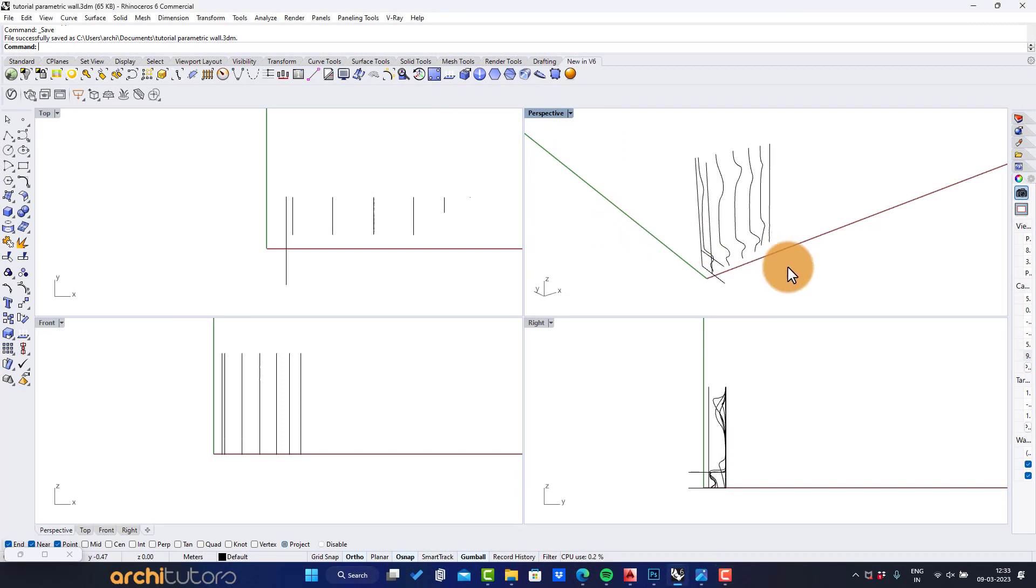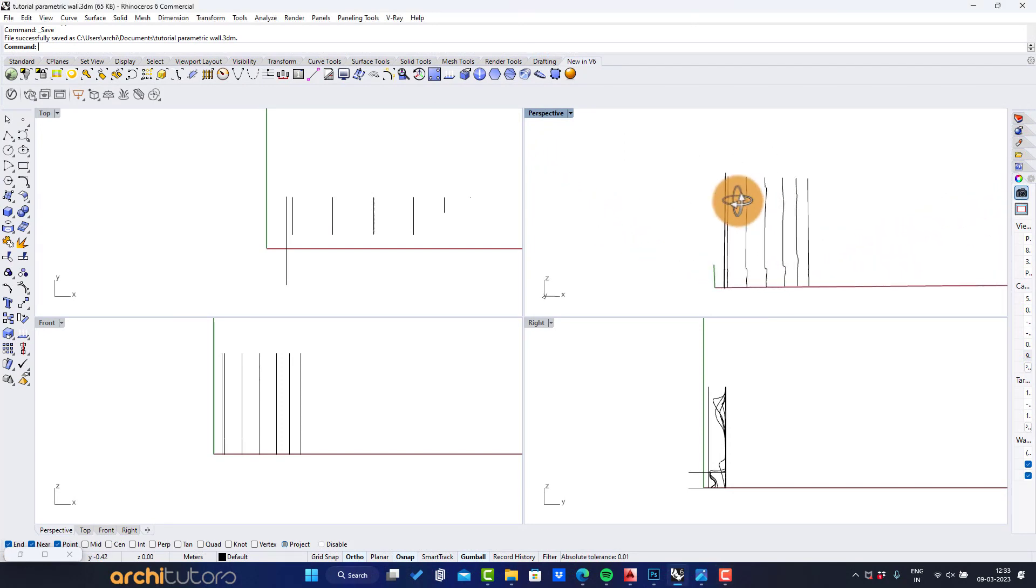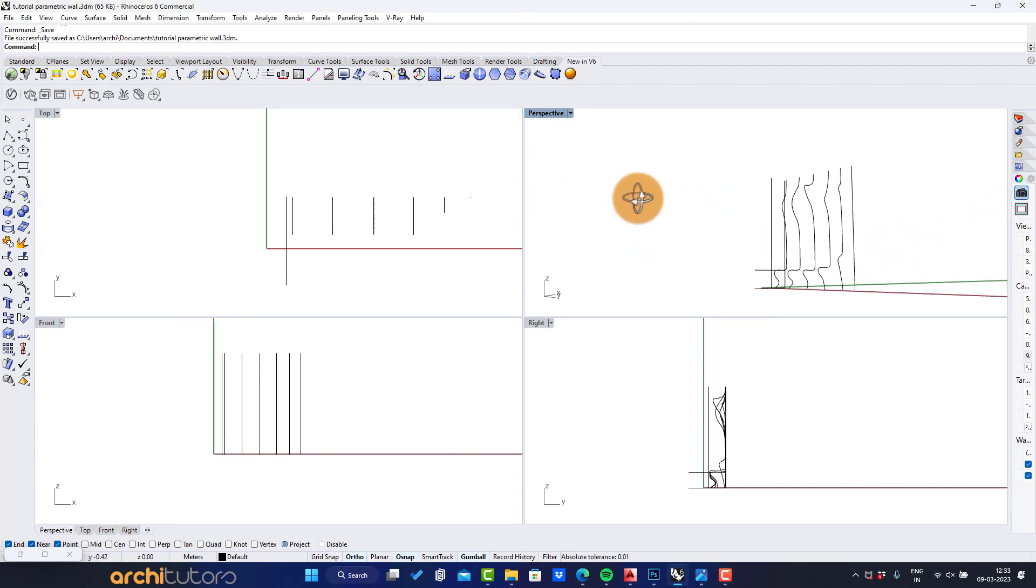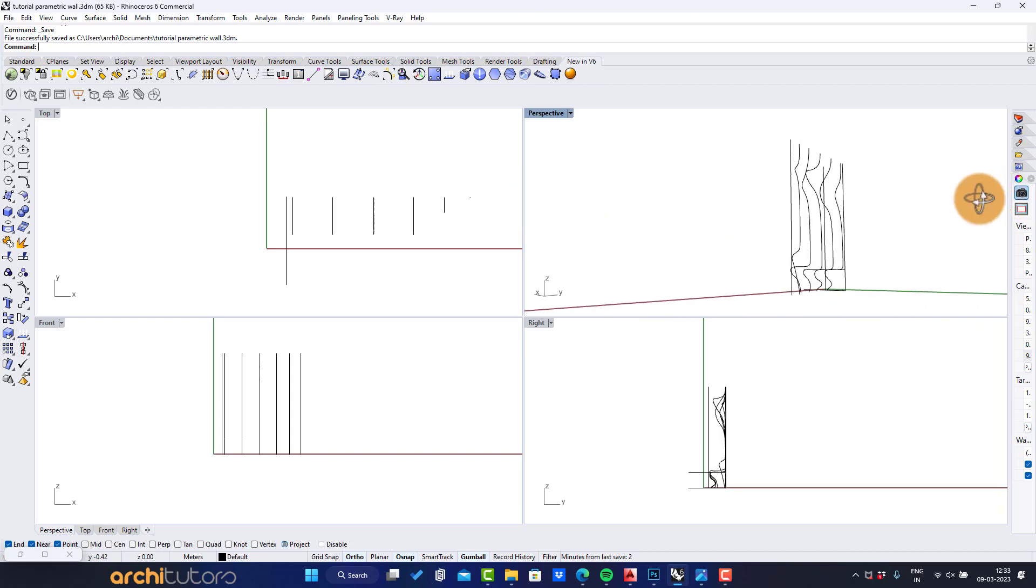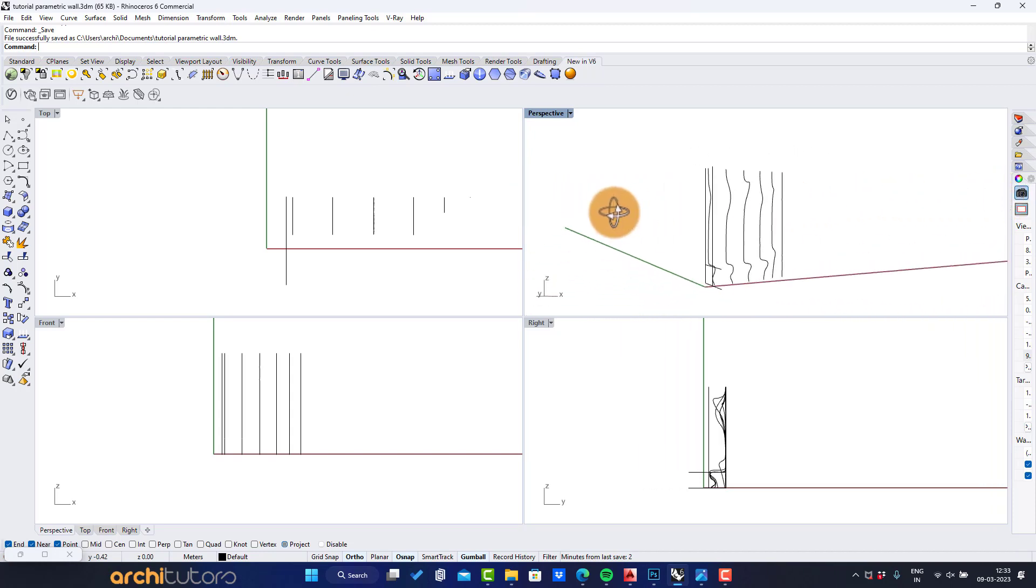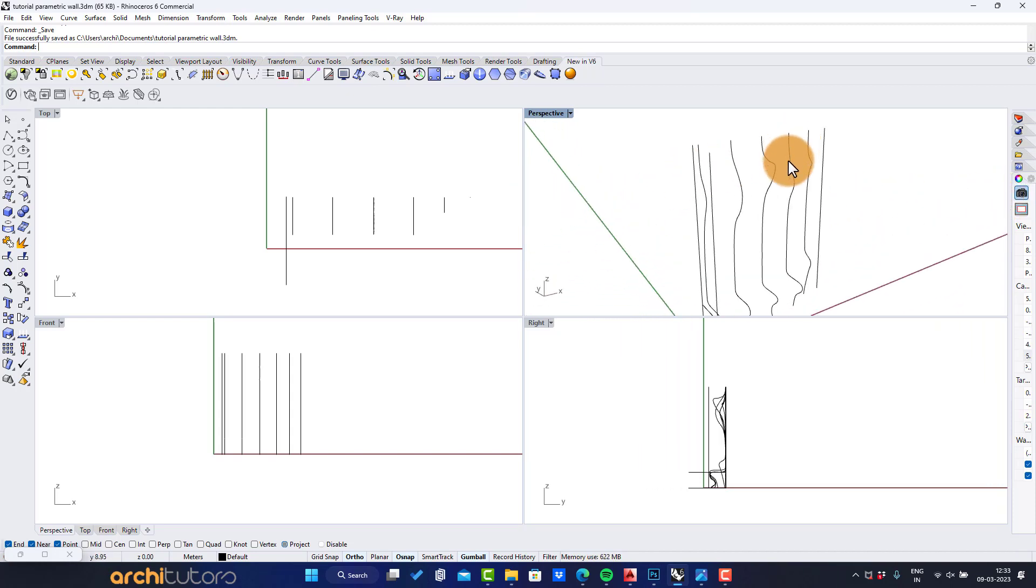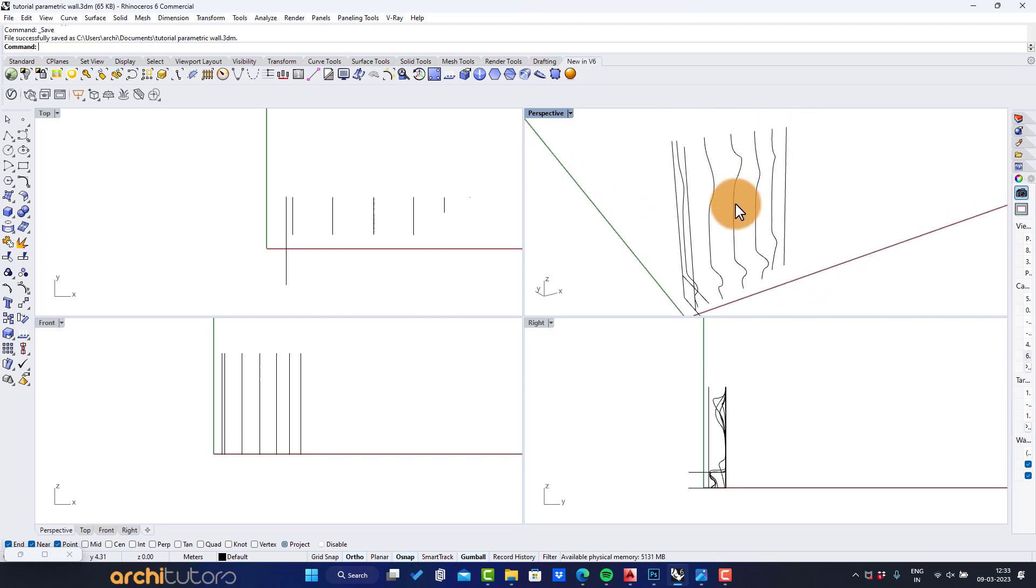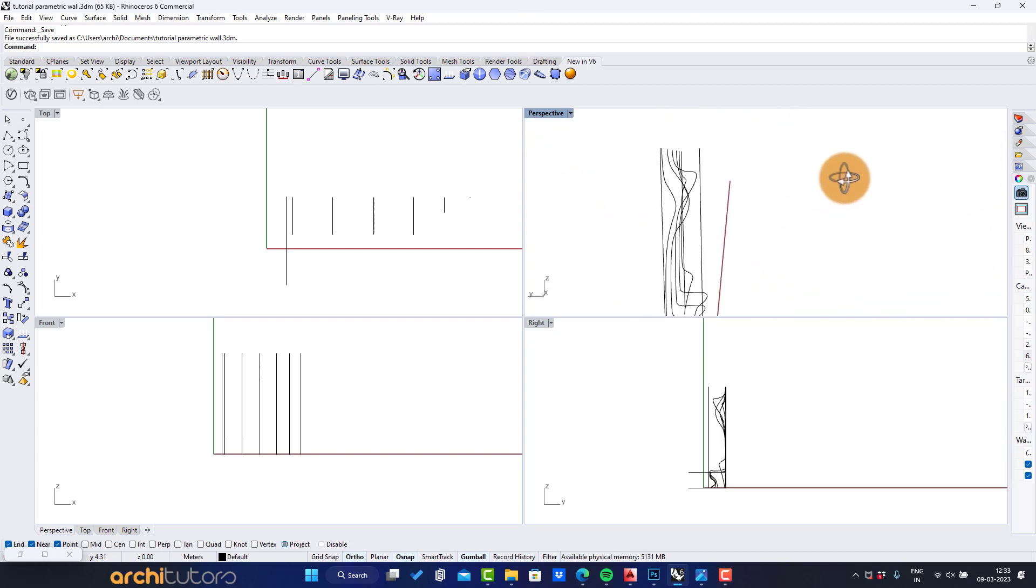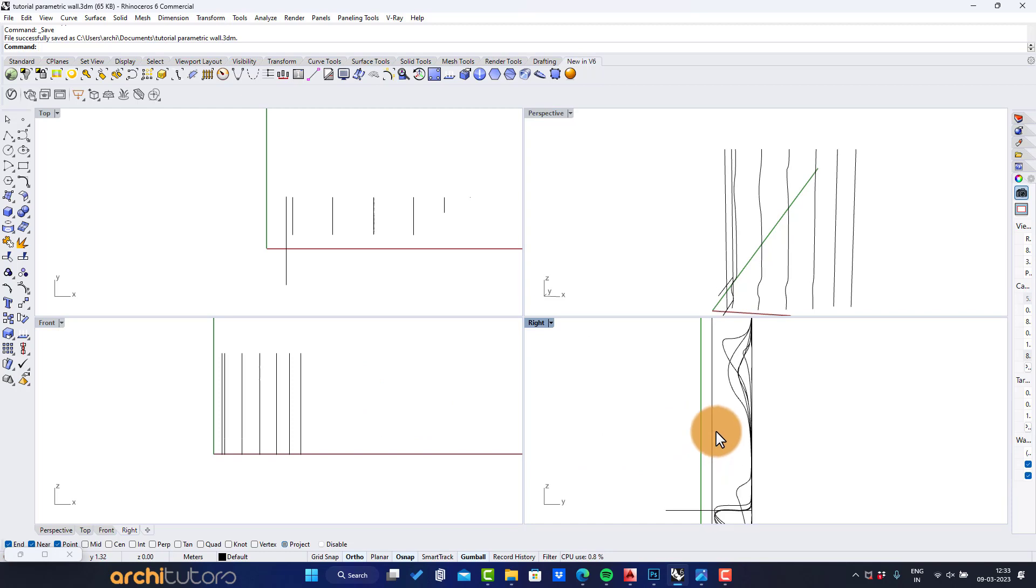Now to begin we need to create a number of curves first that will be lofted together to form a surface, an outer surface for our parametric wall design. As you can see, we already have created some curves in Rhino. These can be imported from AutoCAD as well and altered in Rhino.